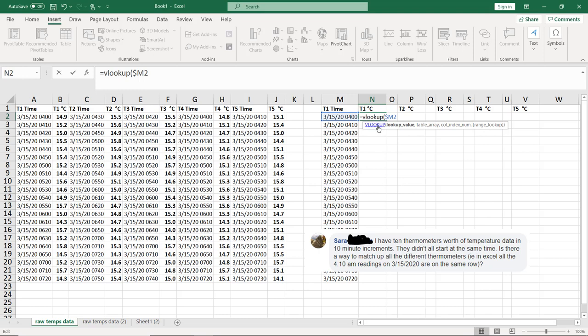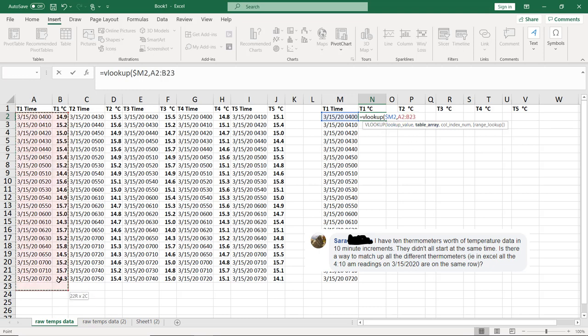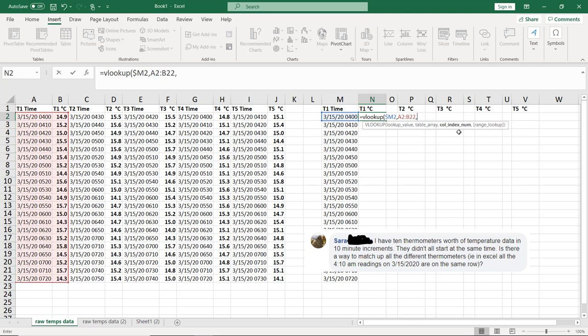And what VLOOKUP is telling me, it's saying, look up this value in some table. So to put that table in there, I just need to put M2, put a comma. Now it says table array. What I want the table array to be is this table. So I'm looking for this value, M2, in this table, comma.